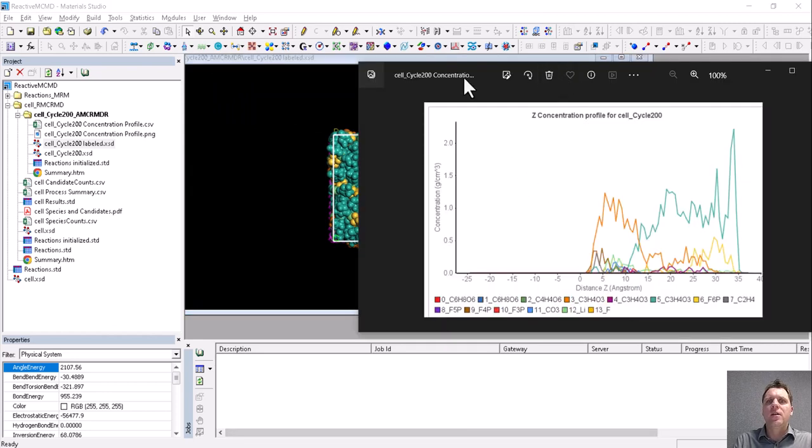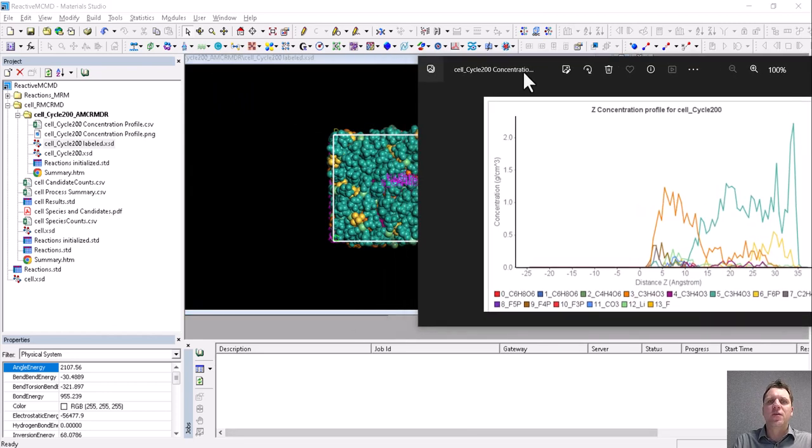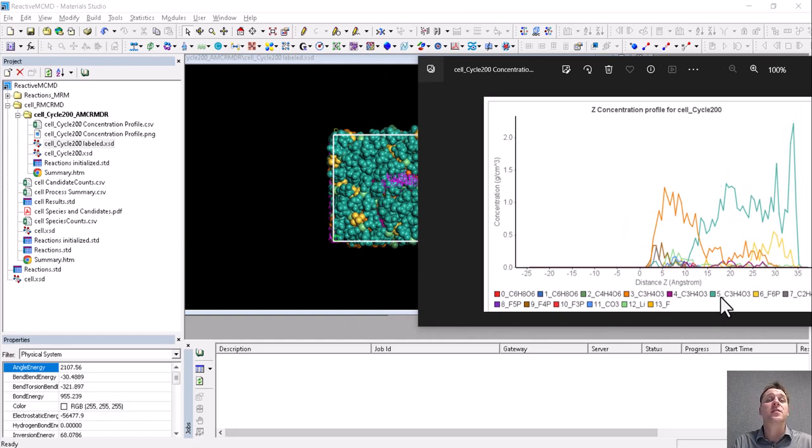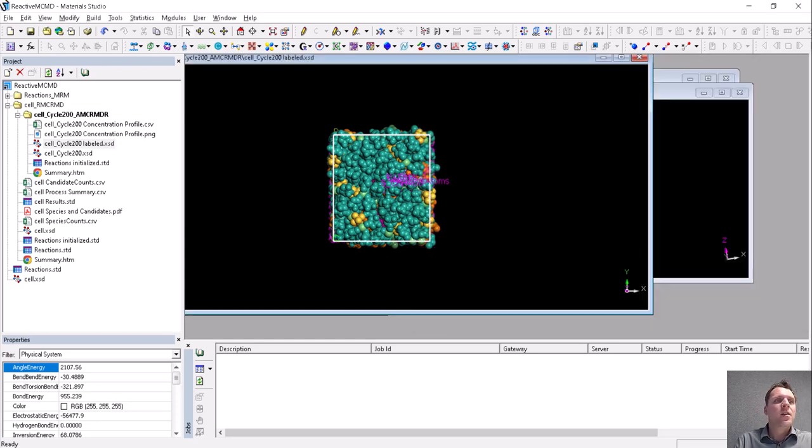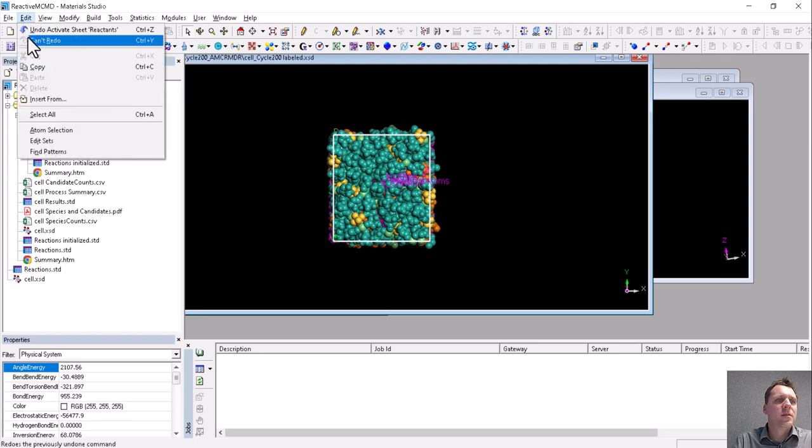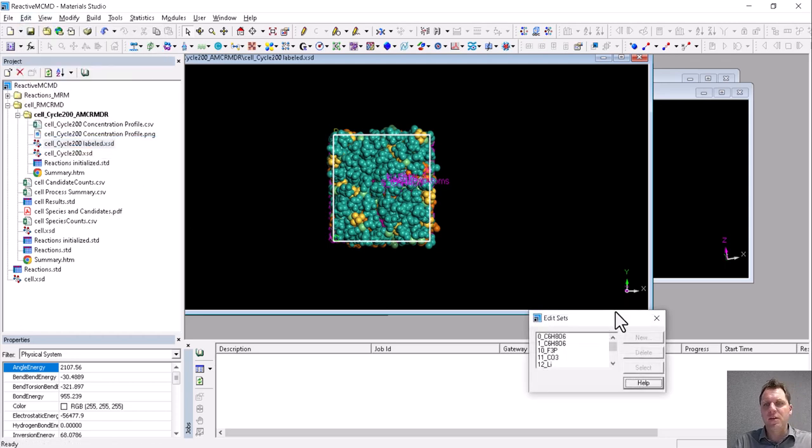Where you can see, looking at it from the top, most of the stuff is this blue stuff, which is closed ethylene carbonate, what we started with. All the other molecules are a little bit hidden, so what we can do is make them more visible by exploiting the sets.